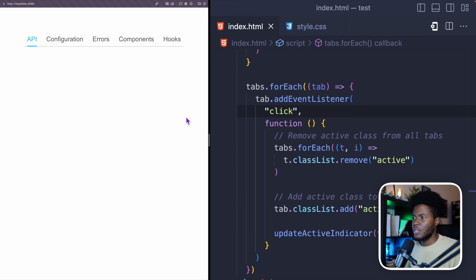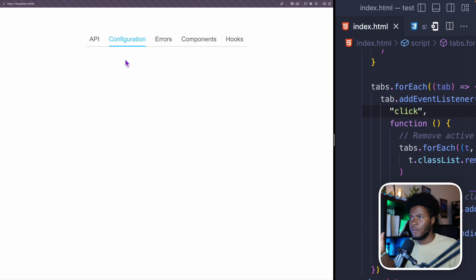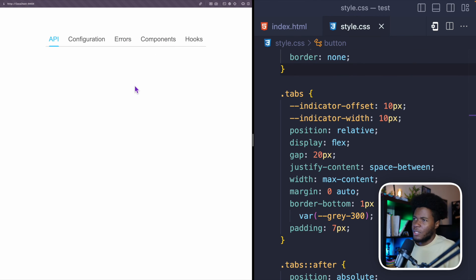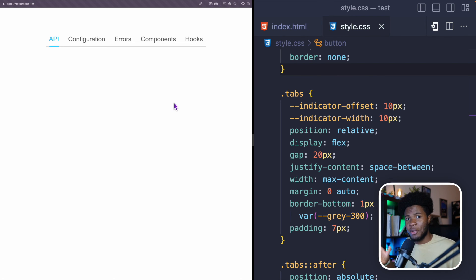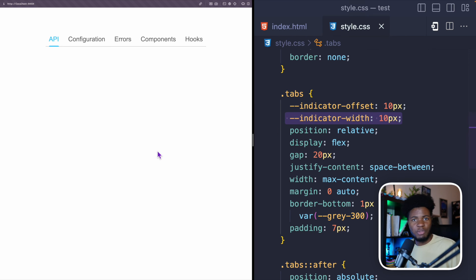When we refresh, the offset and width are calculated based on the first element. When I click another tab, the indicator width grows to fit the size of that element and the offset updates to the distance from the container to where that tab starts — works for hooks, components, errors, configuration, and API. The JavaScript handles interactions by changing the active class and calculating tab dimensions, and the CSS custom properties bridge the JavaScript and CSS worlds.